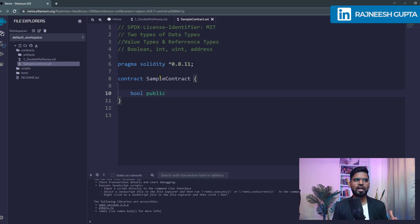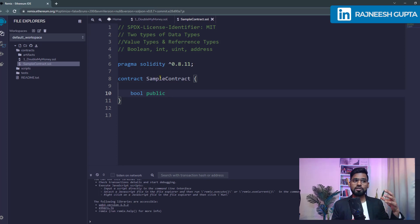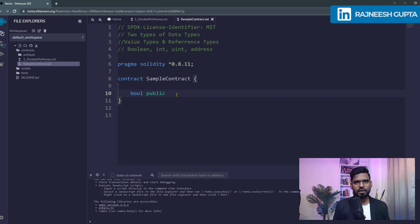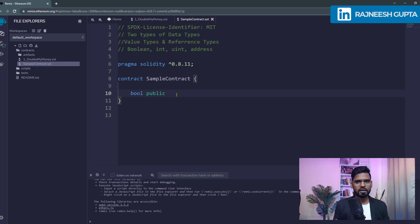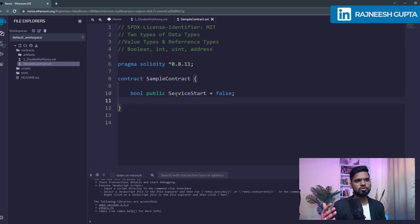A boolean is declared using the keyword bool. We make it public so that Remix can identify it and it becomes a state variable. The value of a state variable is stored on the blockchain and can be accessed at any moment, whereas a local variable's value is lost once the function completes. Let's name it serviceStart and set its default value to false — a boolean can be either true or false.